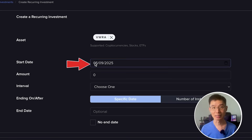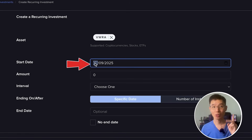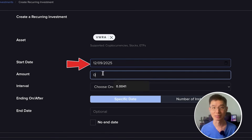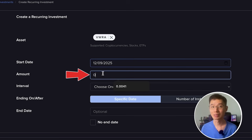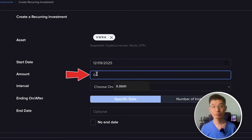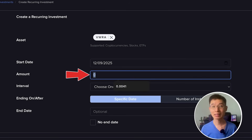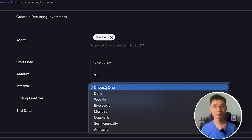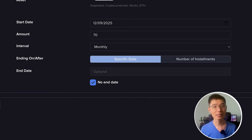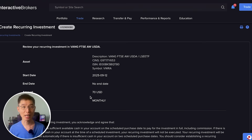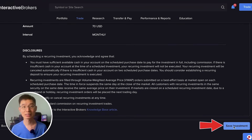Then enter the start date — ideally it should be at least one or two days after your money has been transferred in, to ensure that you have sufficient funds to invest. Then enter the dollar amount. Since I'll be transferring in 100 SGD every time, after conversion I should have around 70 USD, so I'll just enter 70 here. Choose the investment interval, and if there's no end date, just click No End Date. Click Continue, check that everything is correct, then click Save Investment.